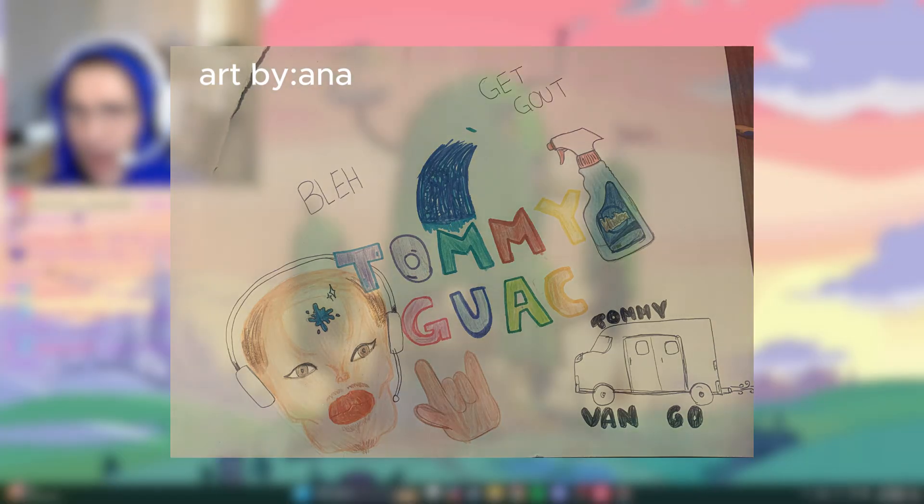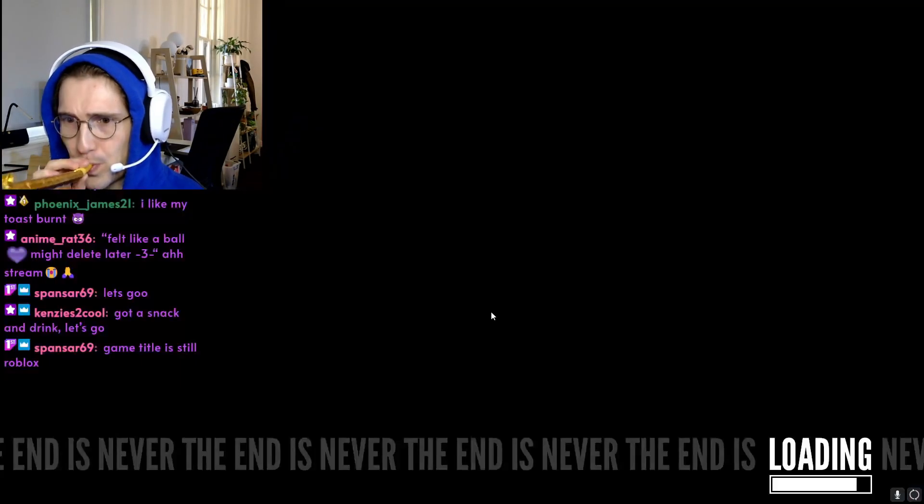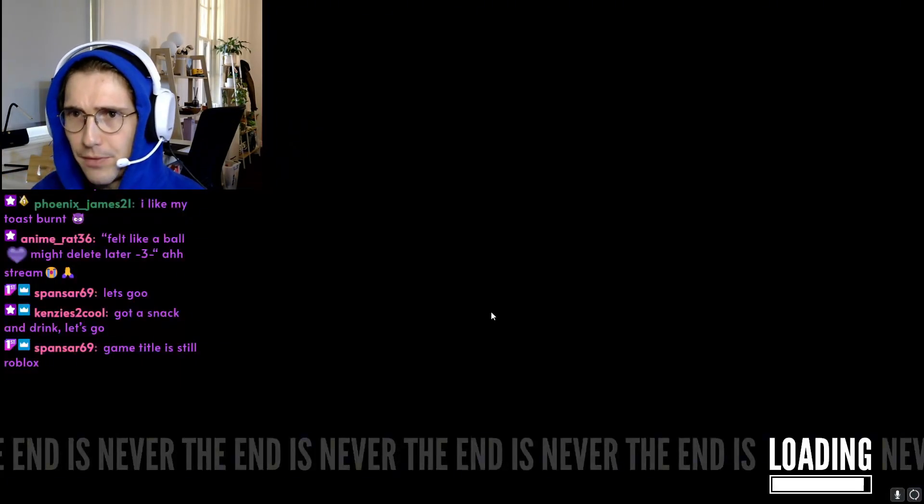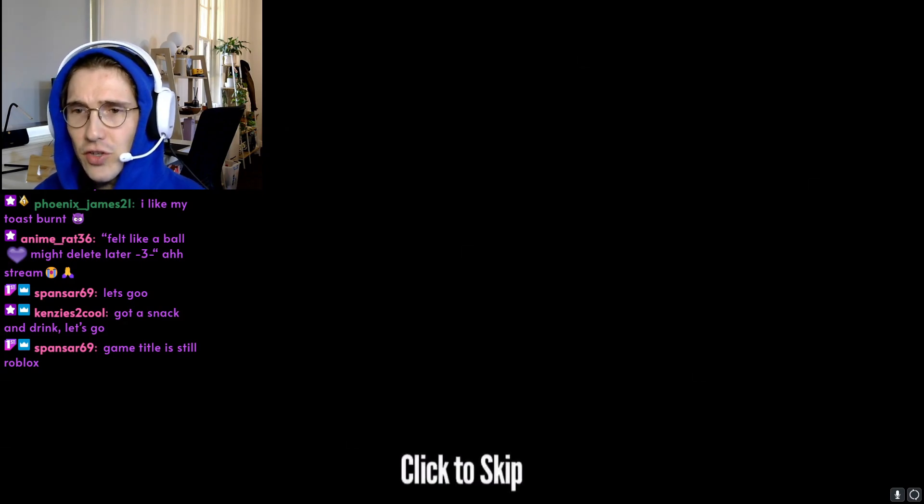95 hearts! Dude, thank you so much Phoenix.